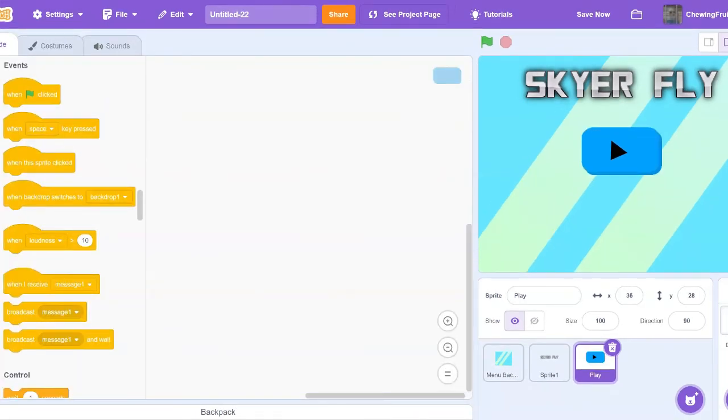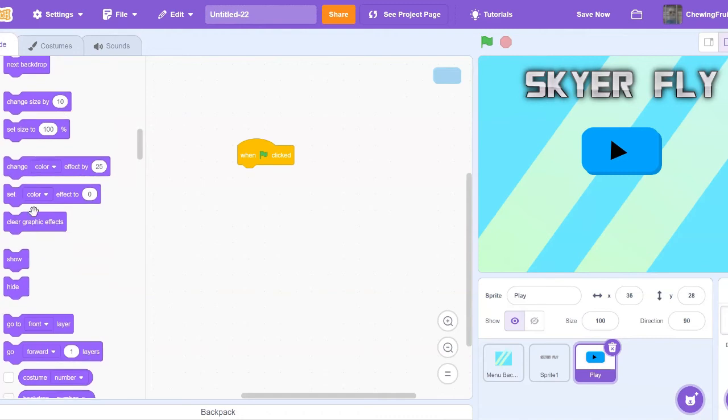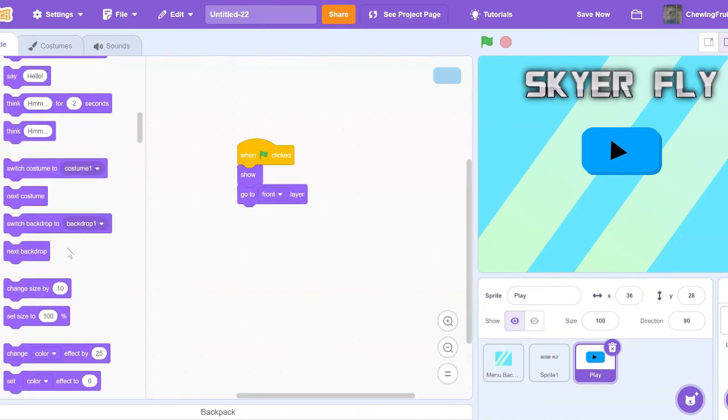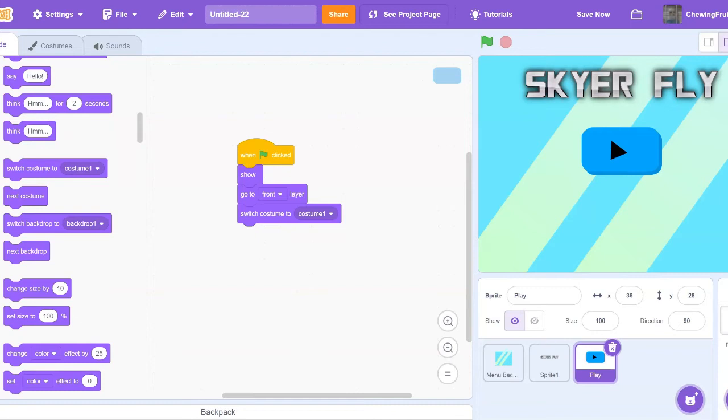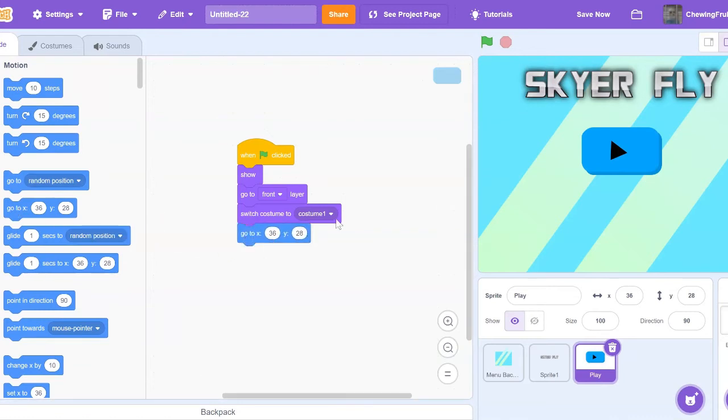Now I'm going to code some really basic things you guys are going to need to make sure to code too. So just code one green flag click, show, go to front layer, switch costume to one, then look where this x and y position is of your sprite, the play button, and then say go to that x and y position.